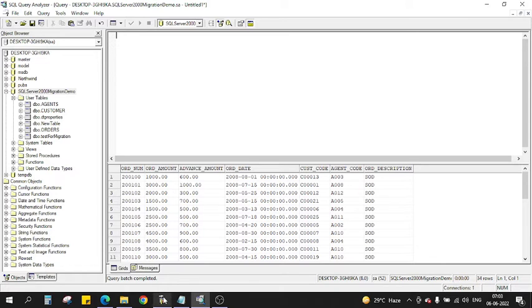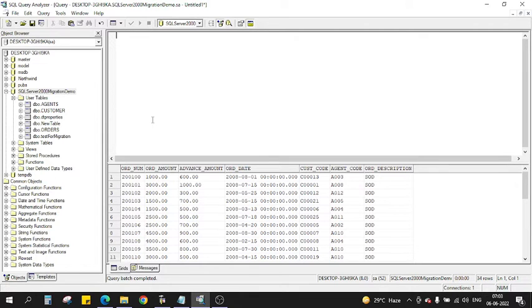There are two things which I want to say. First thing is called SQL Query Analyzer where we actually write the query, but the migration will happen in Enterprise Manager, not in SQL. Back in 2000, nowadays you see SQL has a single instance where everything is in a single SQL Server client called SSMS, SQL Server Management Studio.